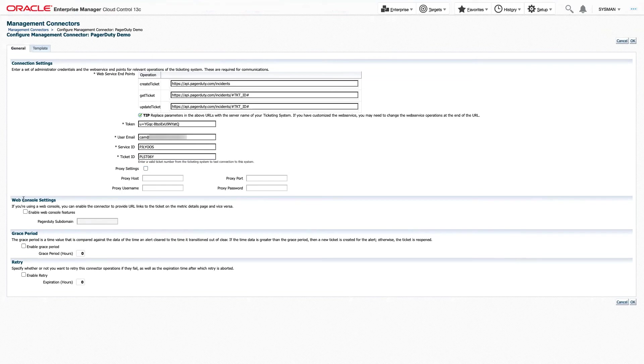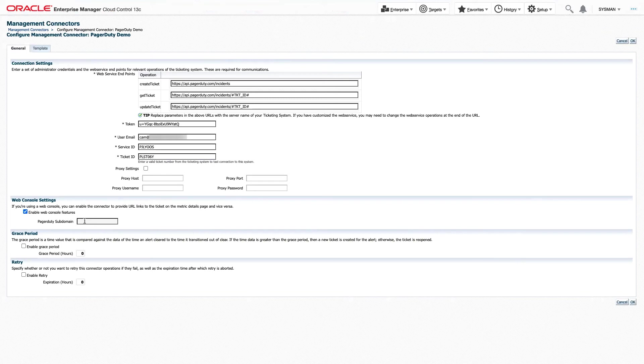And finally, under the Web Console settings, if you want to enable those, click Enable, and then we'll have to go get our PagerDuty subdomain. The Web Console settings allow us to provide a direct URL from Oracle Enterprise Manager to the PagerDuty ticket that we've created.